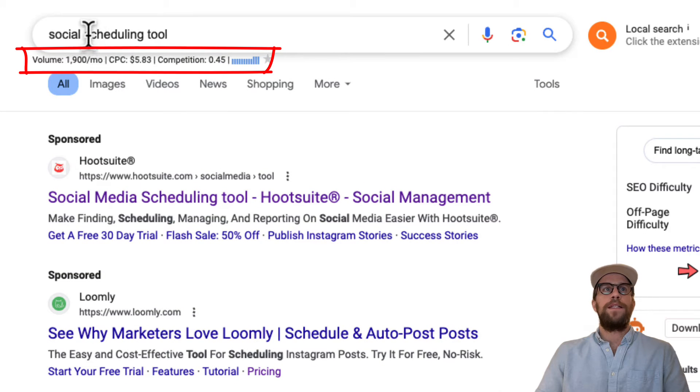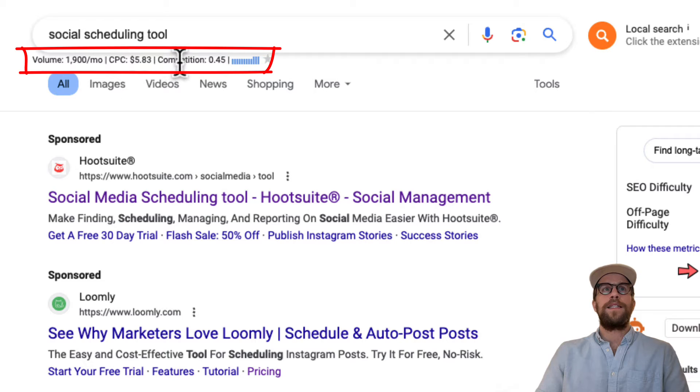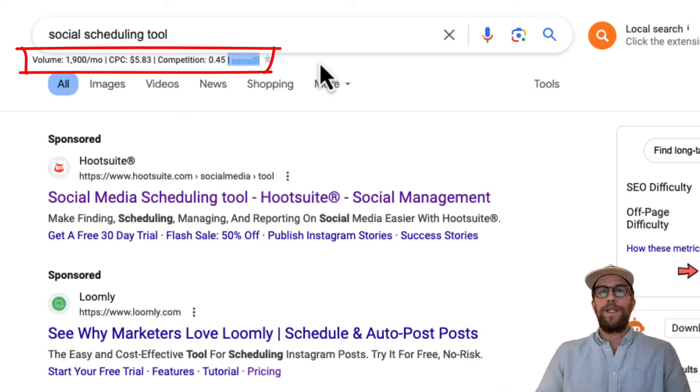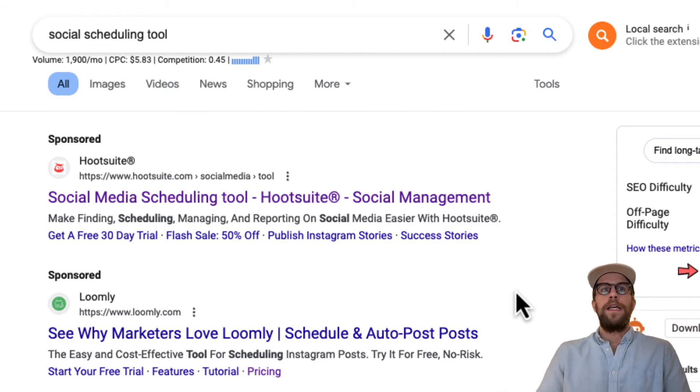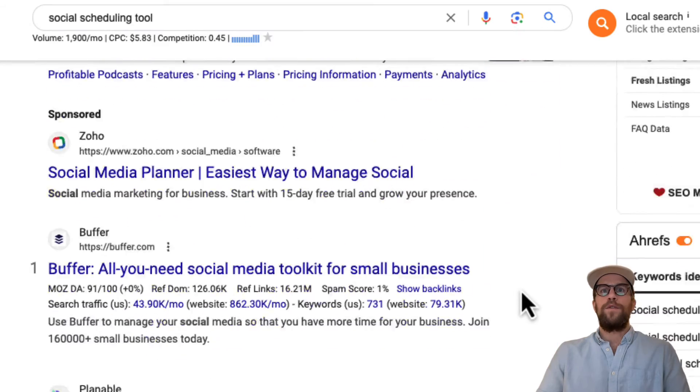And you can see right at the top after I Google it, it shows the estimated search volume, the estimated cost per click, the competition, and the trend, which is really nice to get a quick sense of the volume for that particular keyword.